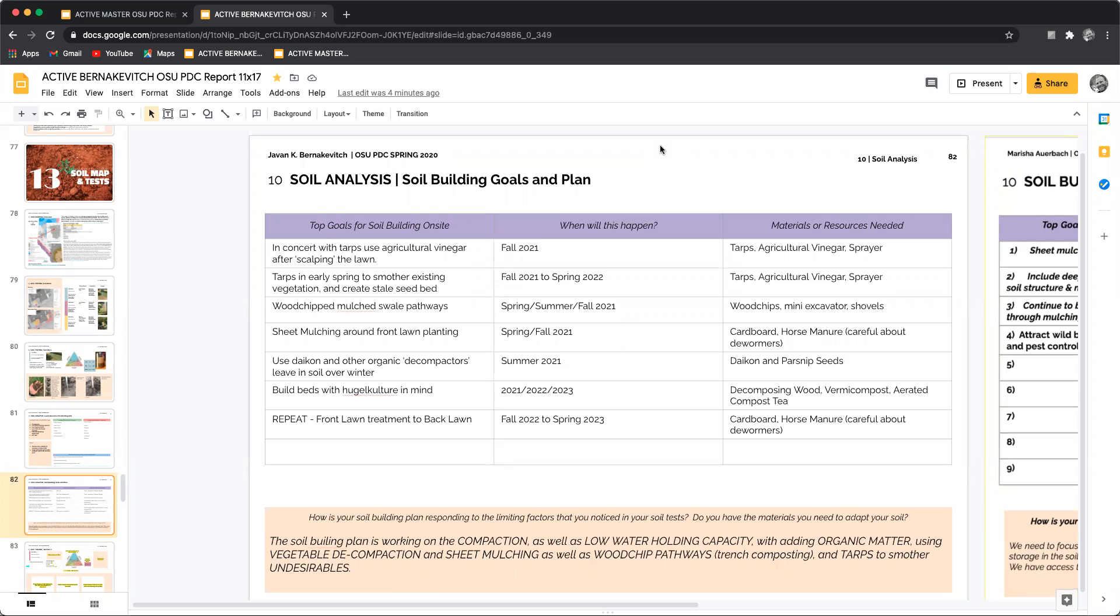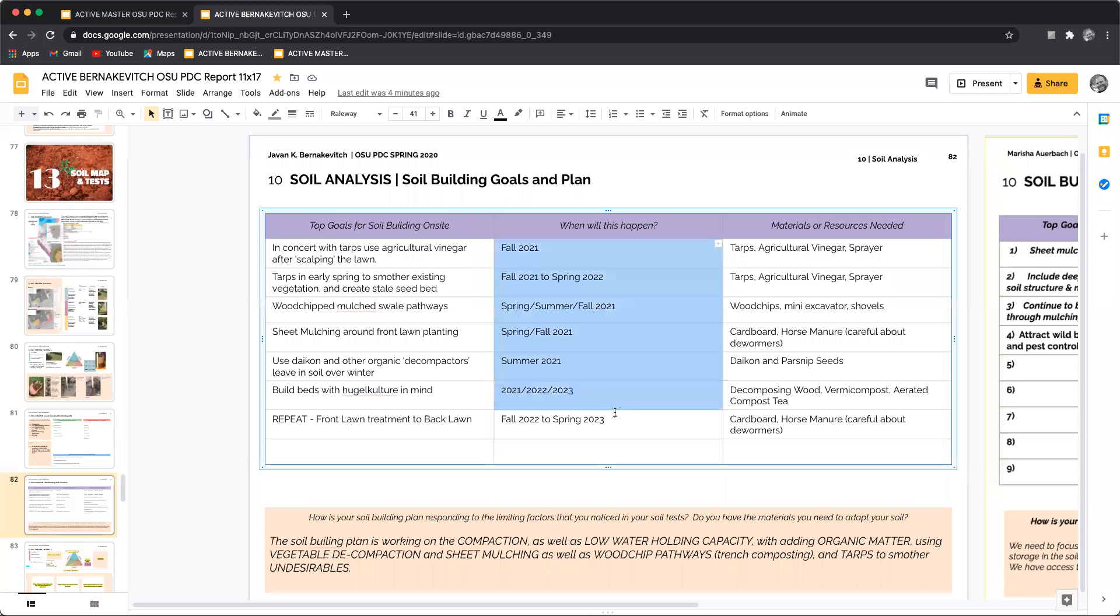When you're taking a look at the plan and the goals, we're starting to build a comprehensive idea, a concept about how we are going to build soil on site. This is a timeline, so we're going from generally where we are now to where we're going to be in the future.